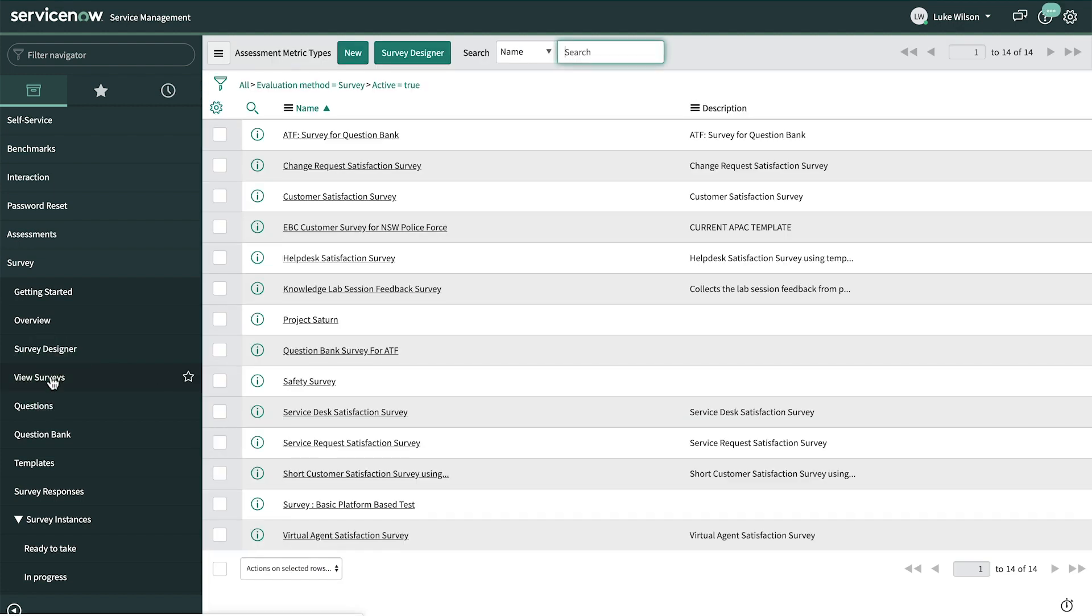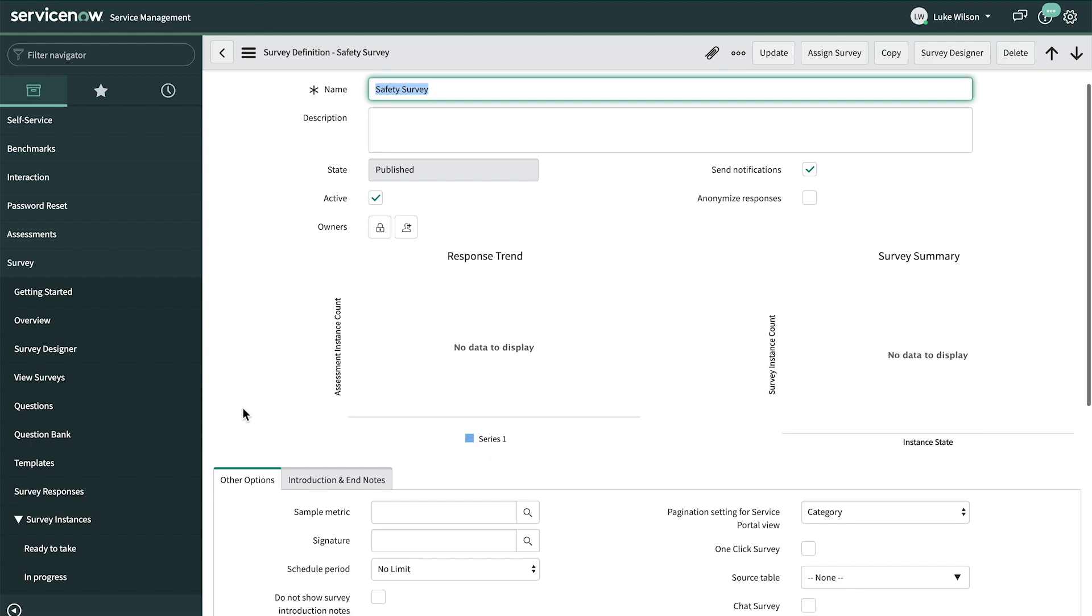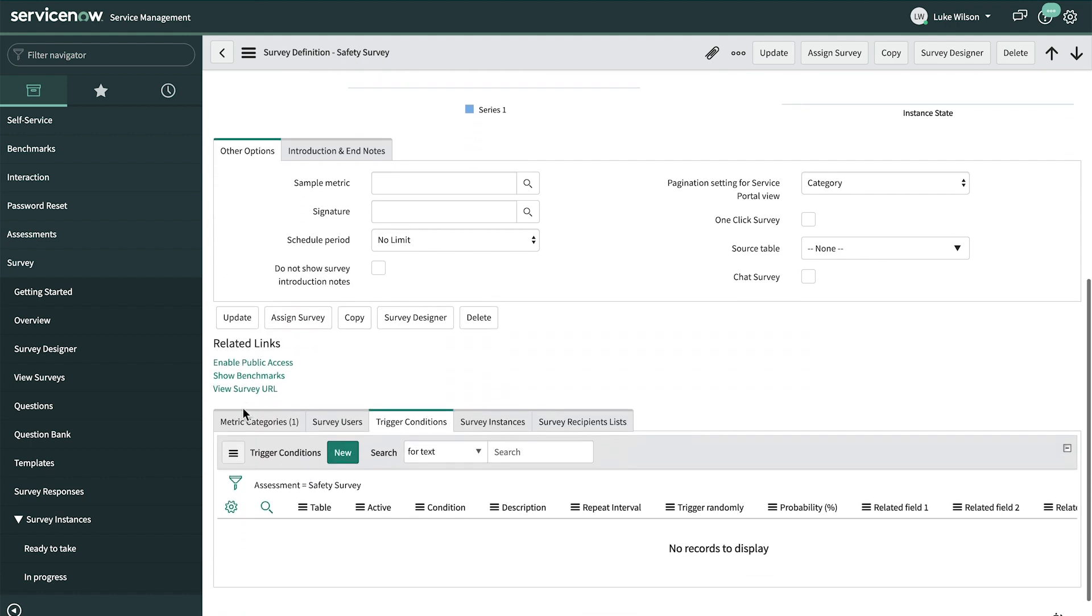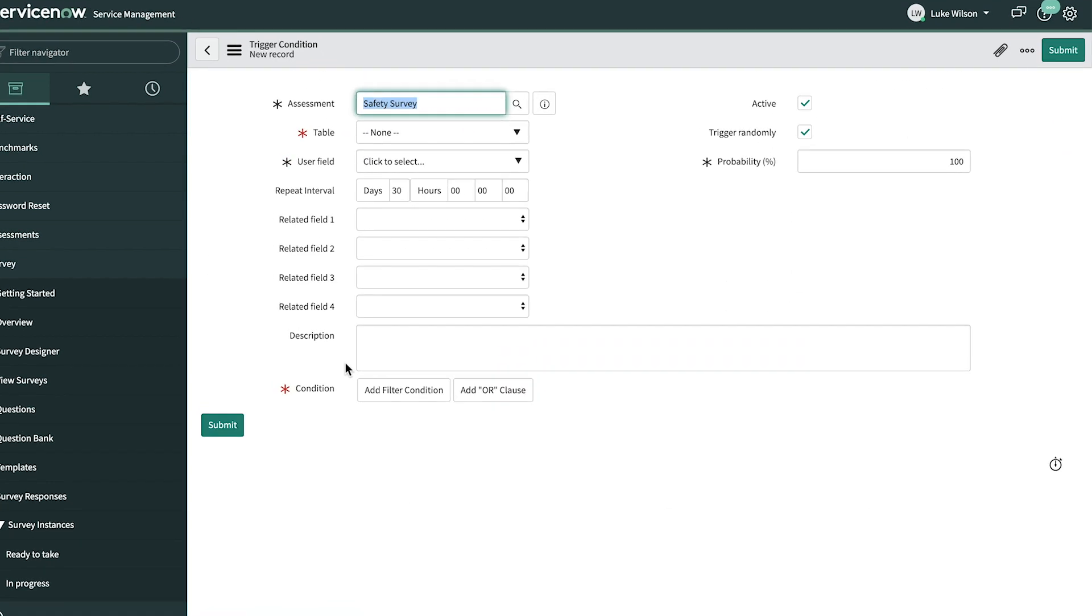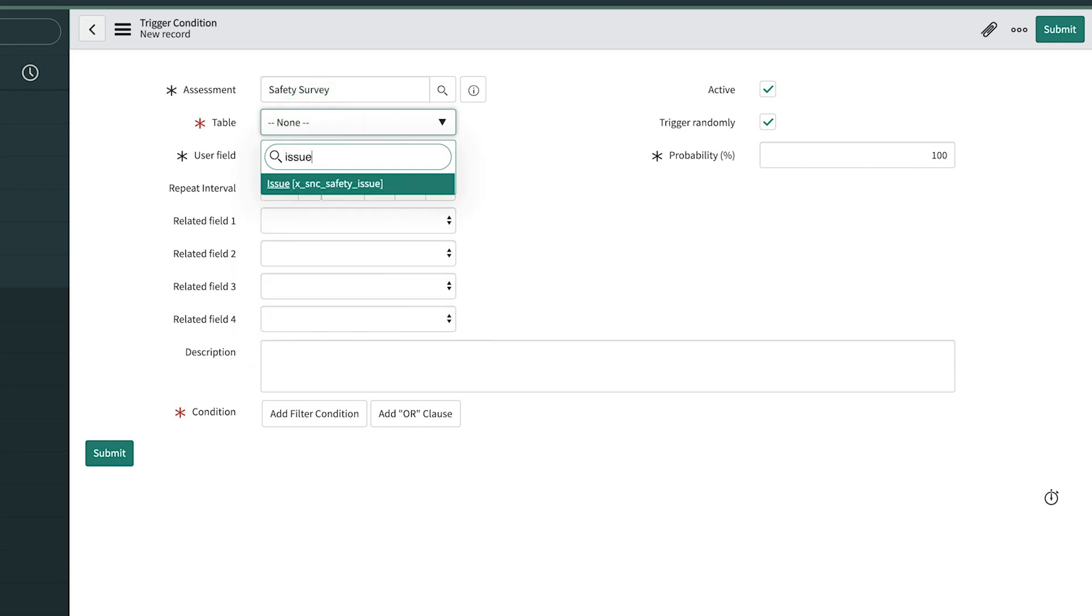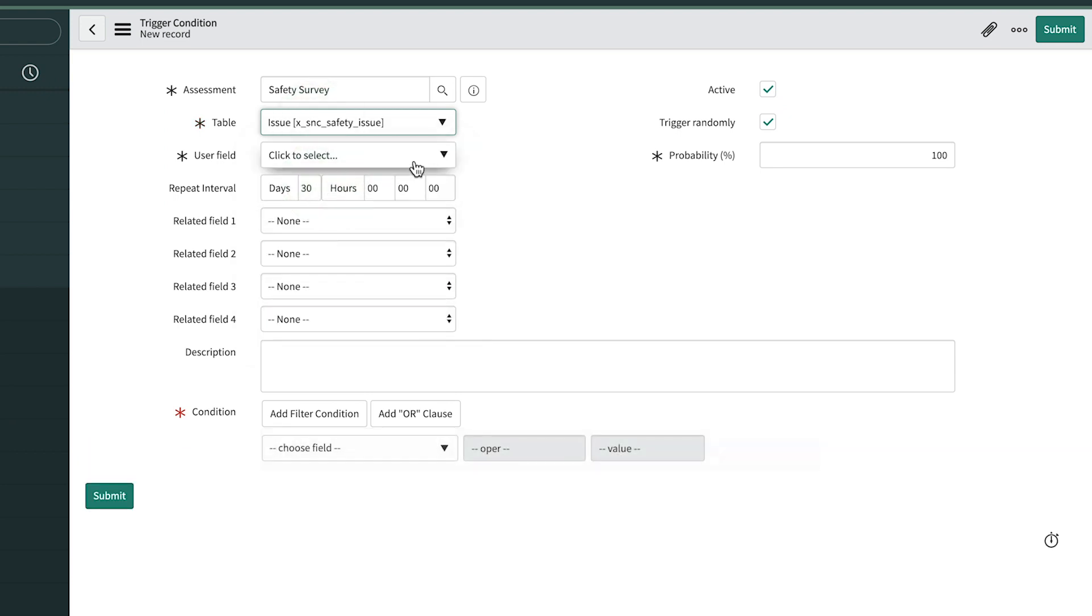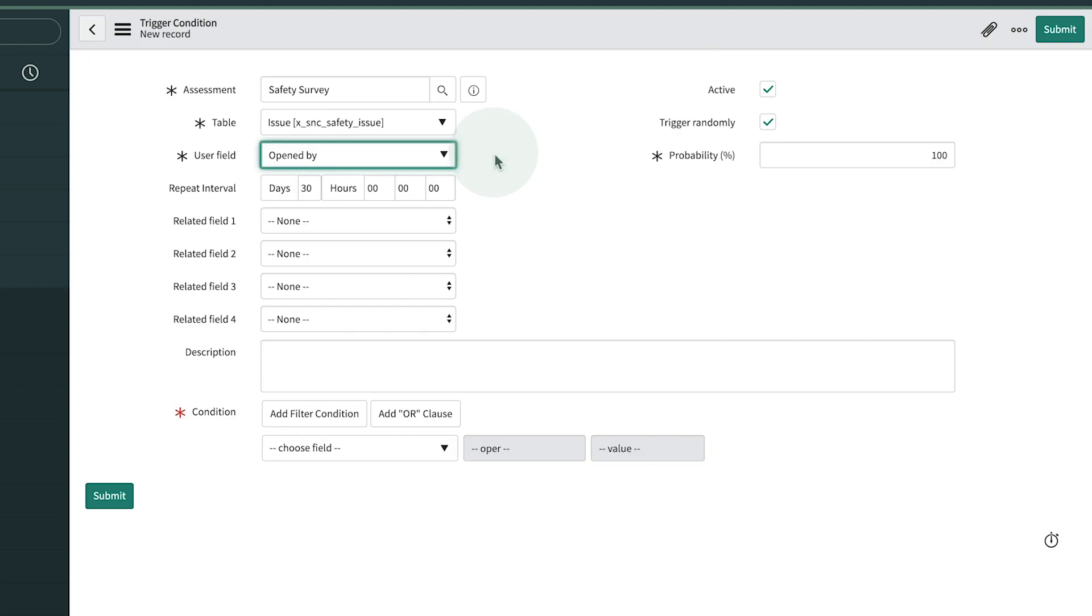Here are all the surveys in our system. Let's open our safety survey record and take a look. Luke doesn't want to have to send out surveys manually, so he's going to use the trigger conditions related list to define a new condition which will watch for records on the safety issue table and send a survey to the person who opened the issue. The repeat interval indicates the length of time between surveys for a given user. Luke thinks once every 30 days is fine for now.